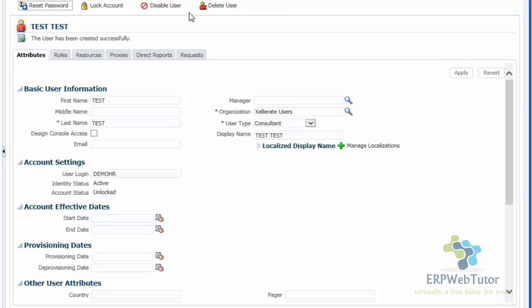On the top, you have reset password and lock account. The reset password will reset the password; the lock account means the user will not be able to access. We can also disable the user and we can delete the user.